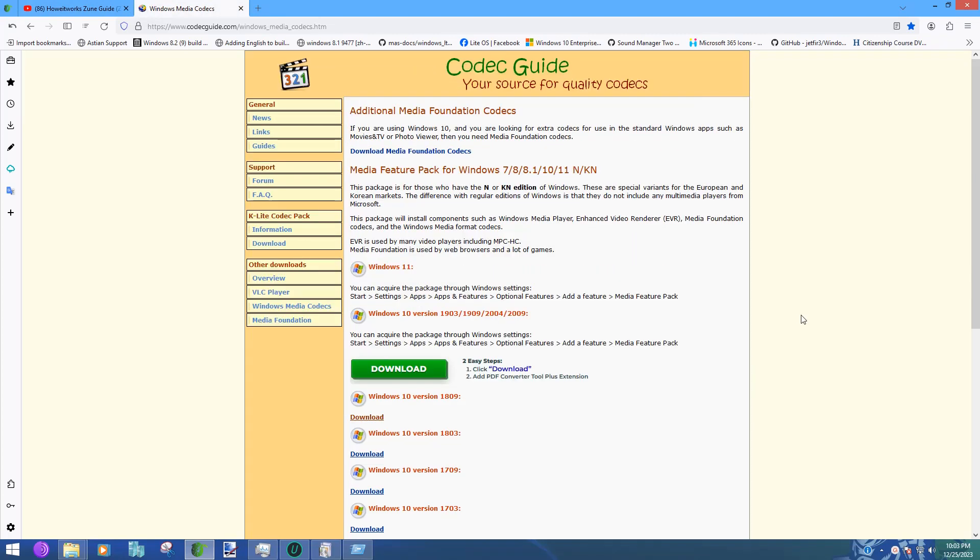For the longest time I've been using Media Player Classic to add codecs to Windows Media Player, which is known now as Windows Media Player Legacy if you're using newer versions of Windows. This is a really well-written, awesome guide that helps explain a little bit about media feature packs.